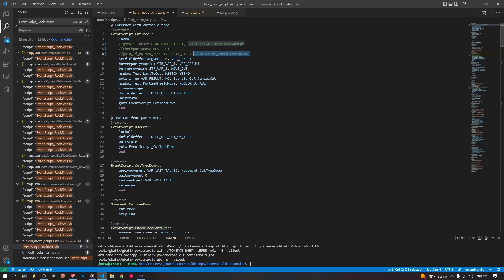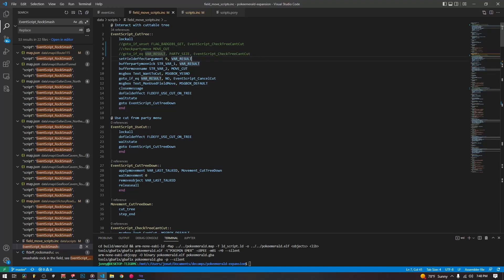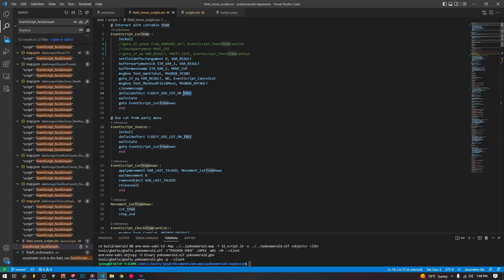So I just commented out these lines. And if you want to make it so that you don't need HMs to use any of these HM moves, you can just comment out these three lines for all of these. Go to if unset flag badge one get, so that just checks whether or not you have the flag. And then this one check party move just checks whether or not you have cut in your party. And then it goes to a separate script if you don't, but we can just comment out all three of those. And it's just going to jump right in.